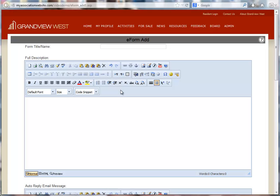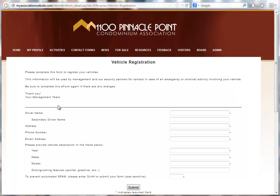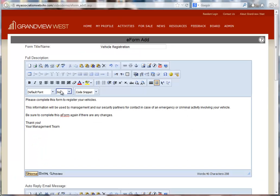On the first page of our setup, we need to provide some of the details of our e-form. We'll enter a title. Now the full description. This is information that will appear at the top of the e-form.